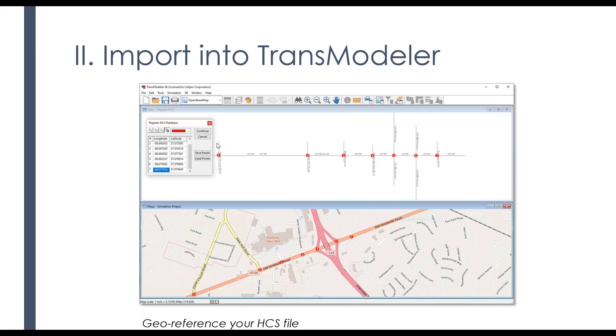So with that, I'm going to turn it back over to Dan and let him talk about a couple of the other features that are within TransModeler.